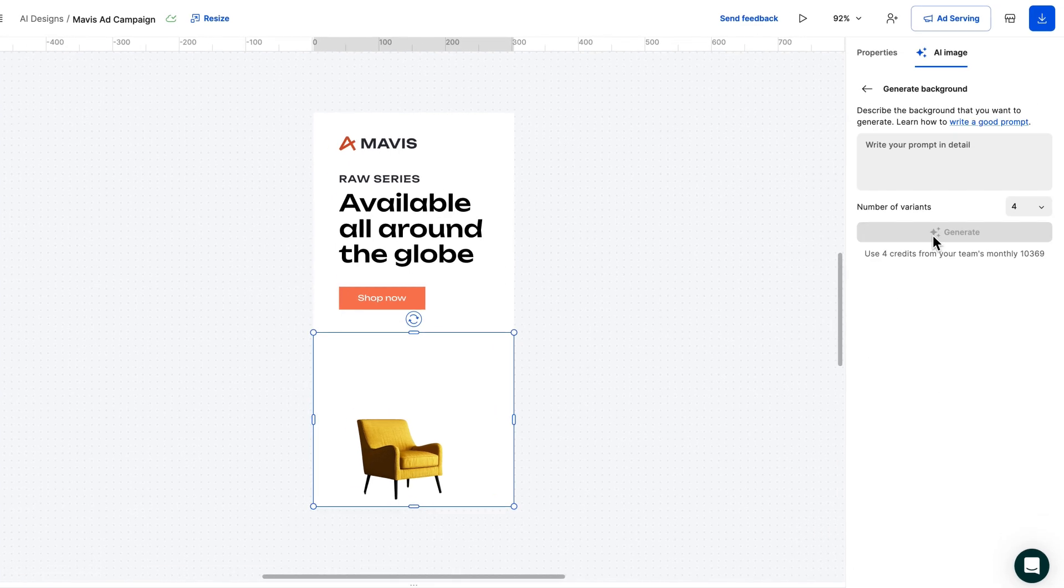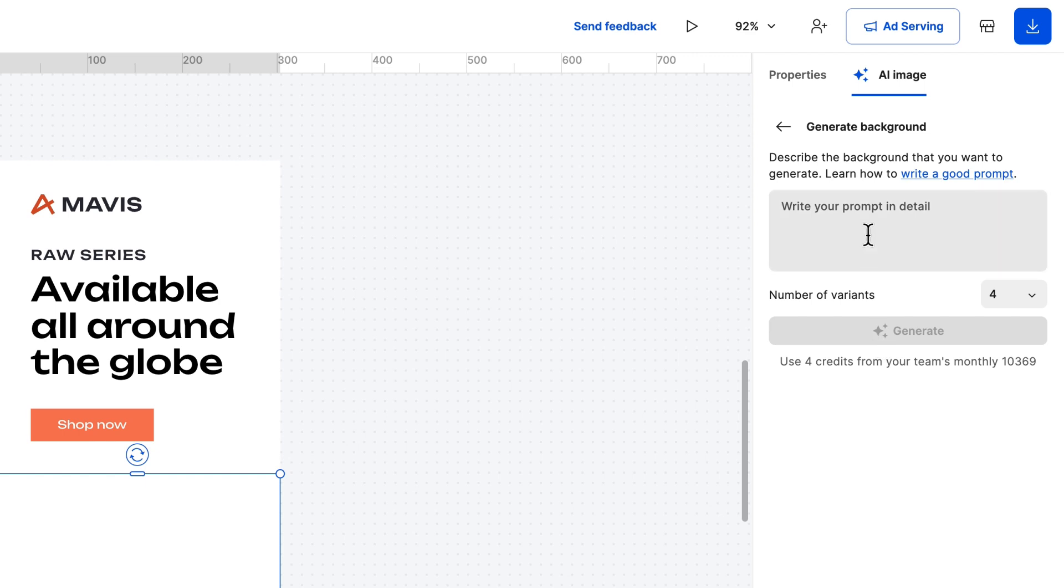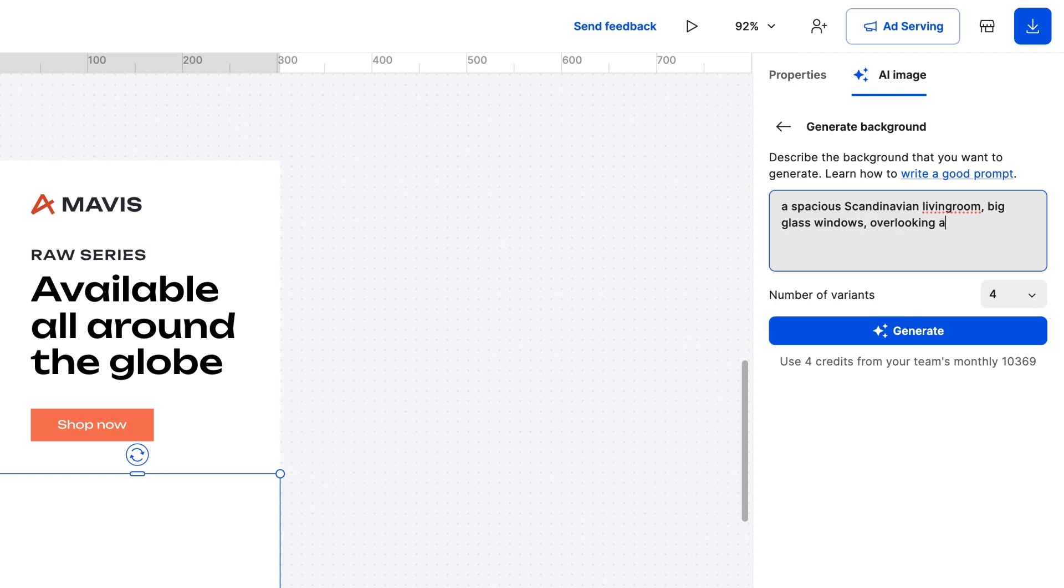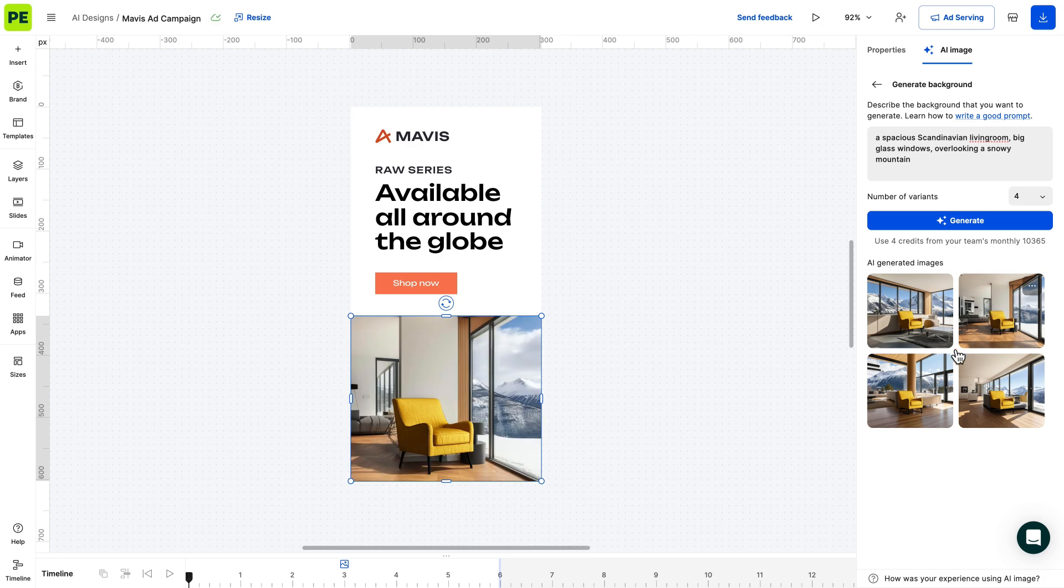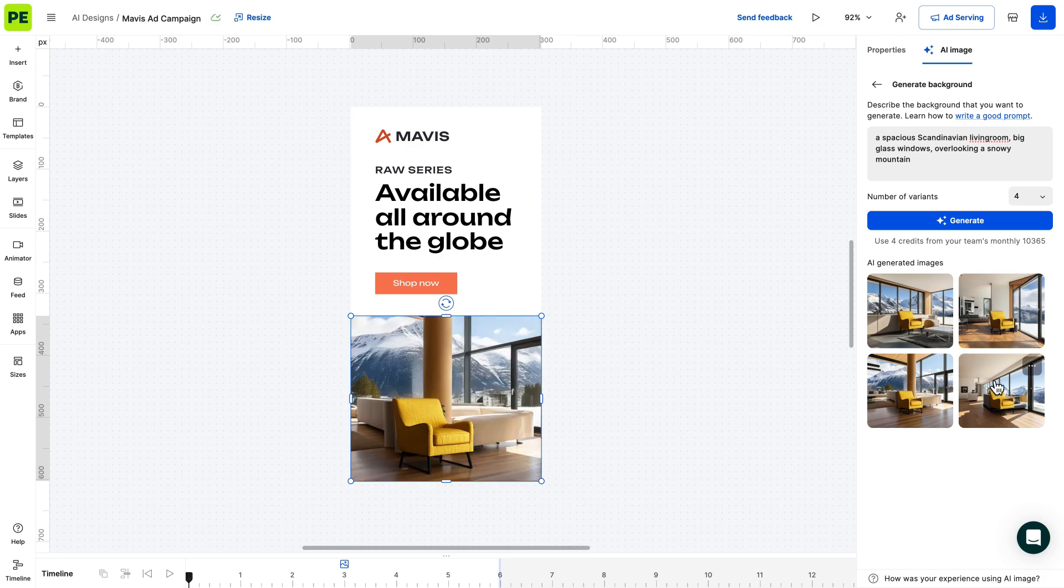What if you want to add a new background to your image? No problem. Simply describe the background you want to generate and our AI will take care of it, giving your image a whole new look and feel. This comes in handy when you want to showcase your product in different parts of the world.